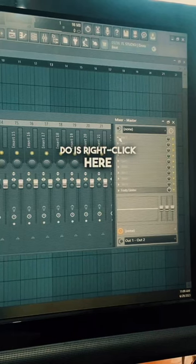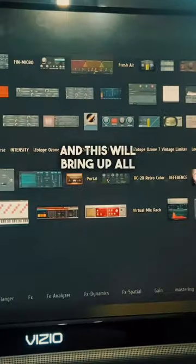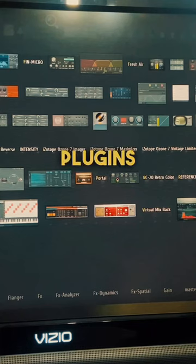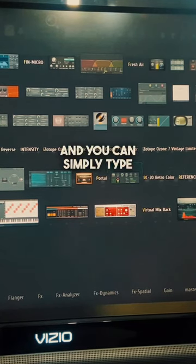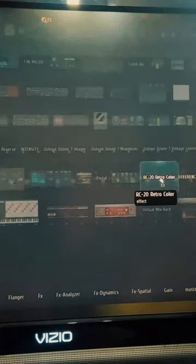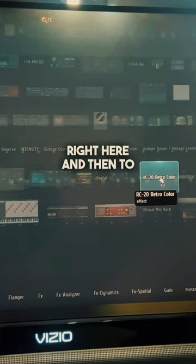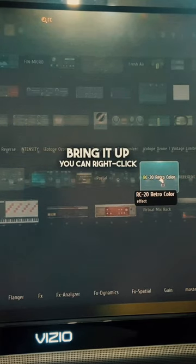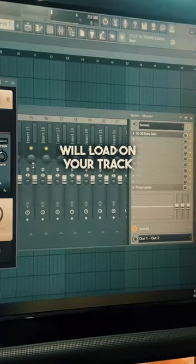Instead, what you can do is right-click here, and this will bring up all the plugins that you have starred for quick select. You can simply type in your plugin, and boom — we have it highlighted right here. Then to bring it up, you right-click that and the plugin will load on your track.